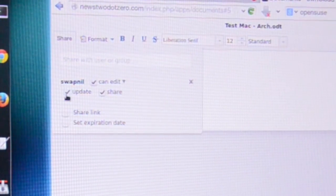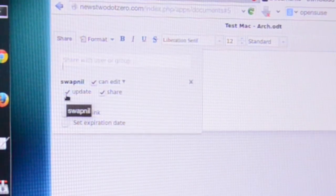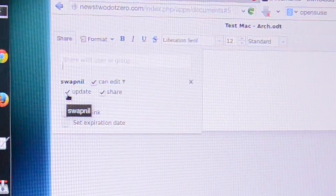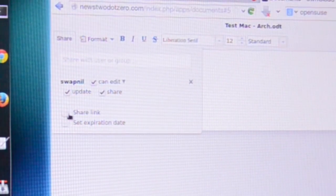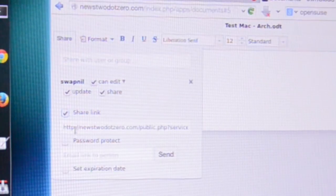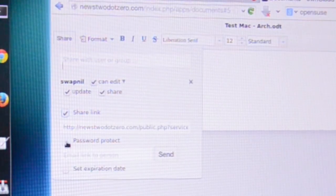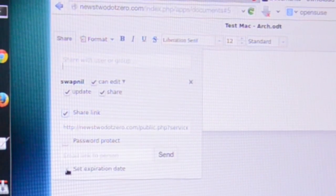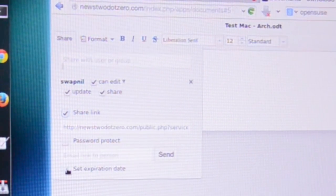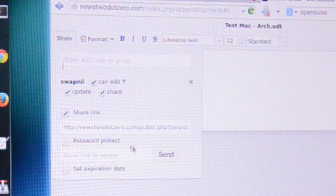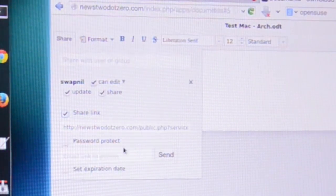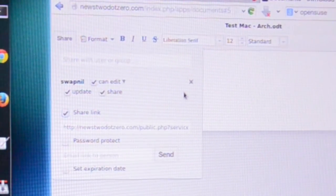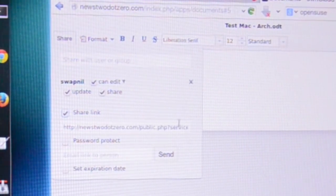When you share it, it will show you different options. I don't know why it shows update, because if I am editing then it is editing the document as well. You can also share the link with someone else, you can password protect it, and you can also set an expiration date so on that date the access will be revoked.